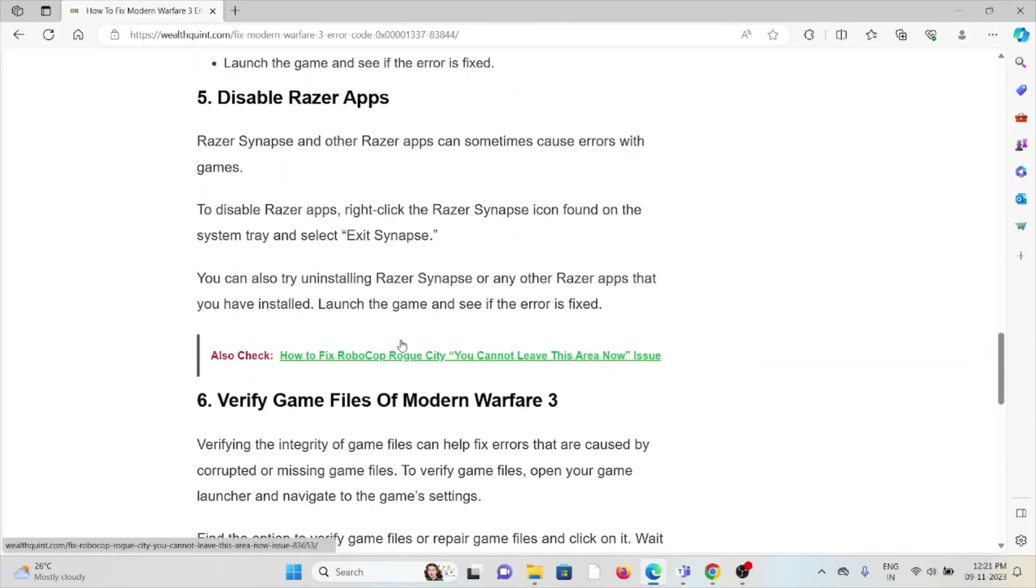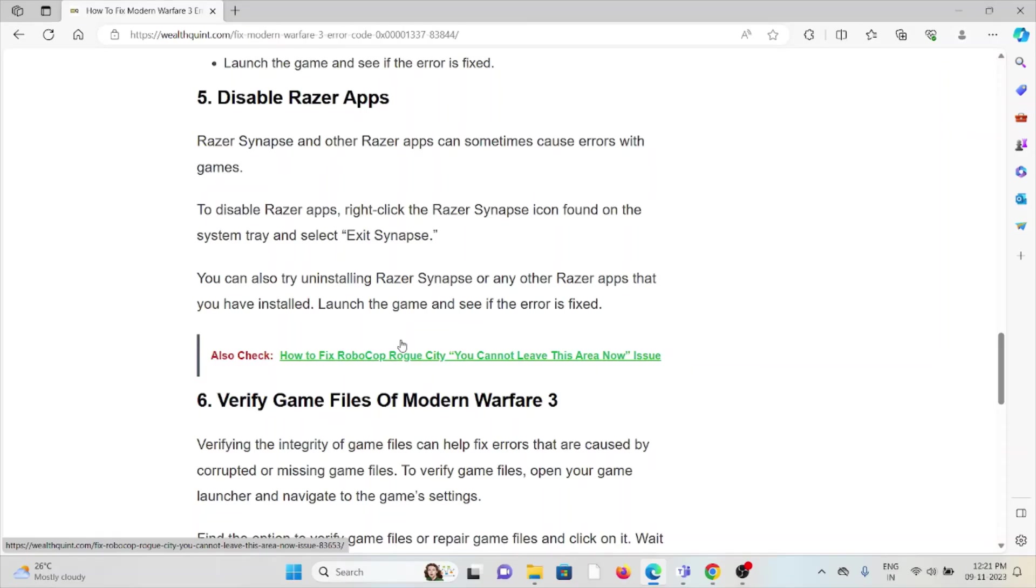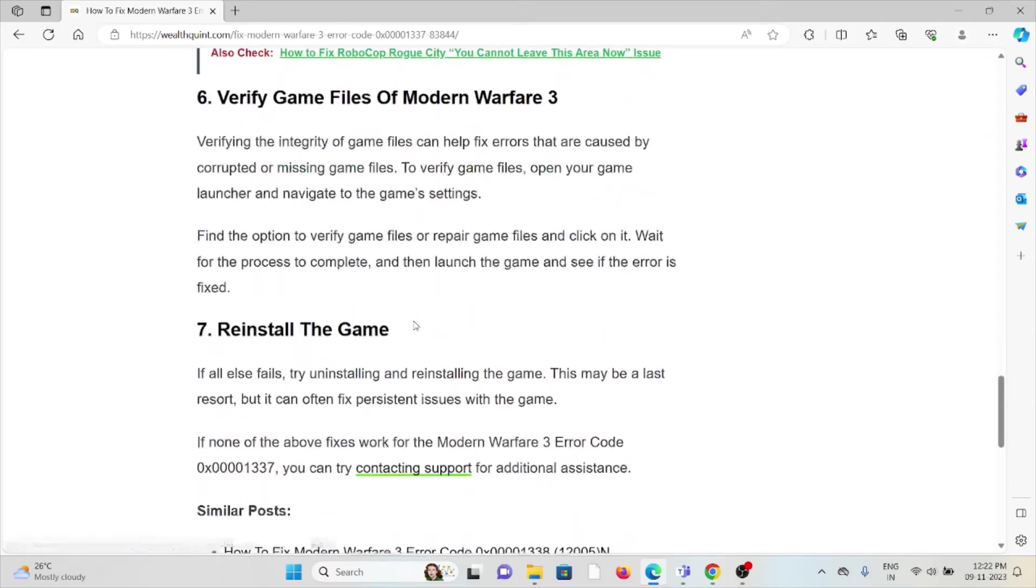The fifth method is disable the Razer apps. Razer Synapse and other Razer apps can sometimes cause errors with games. To disable the Razer apps, right-click on the Razer Synapse icon found on the system tray and then select Exit Synapse. You can also try uninstalling the Razer Synapse or any other Razer apps that you have installed. Launch the game and see if the error is fixed.